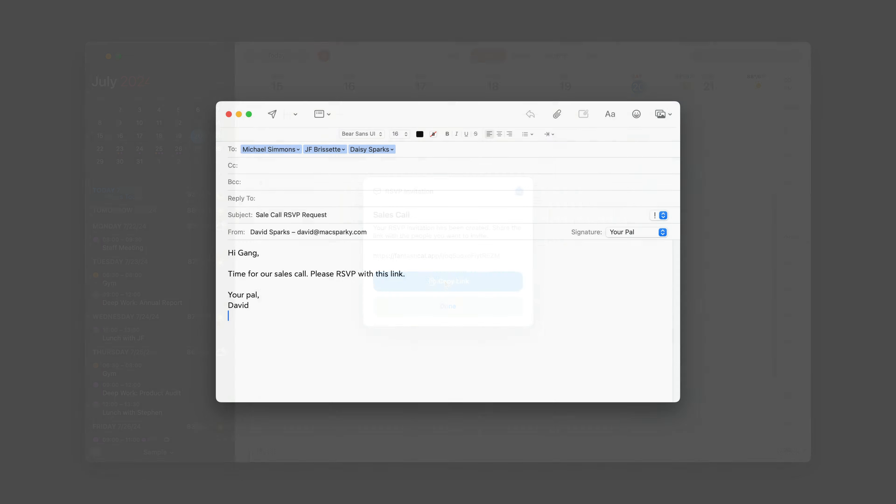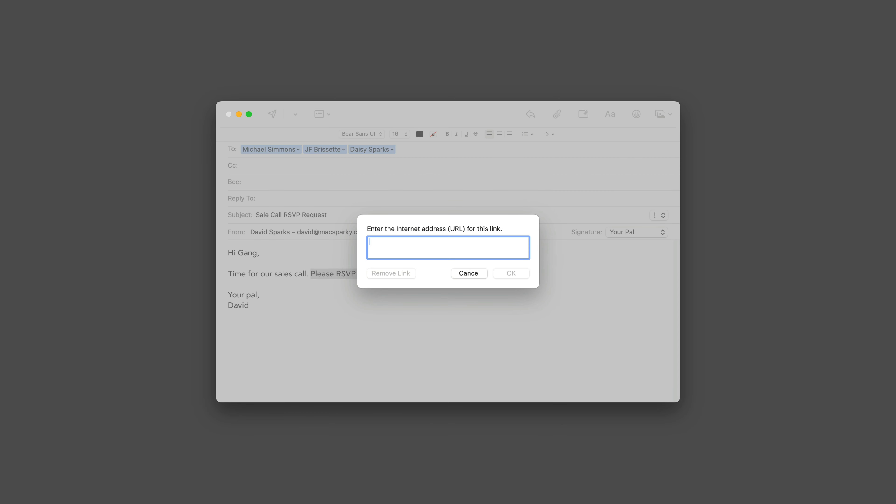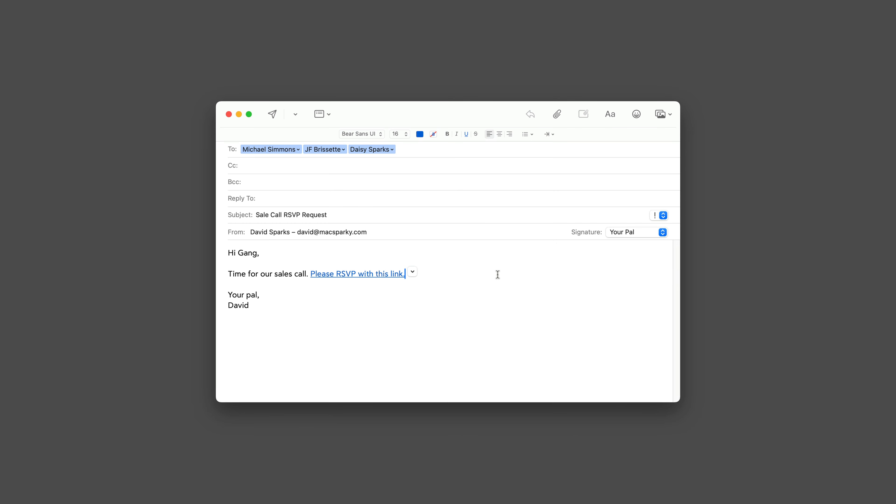You can send the RSVP link any way you can send a link, whether it's through a text message or putting it on the company website. I'm going to send it via email. I've got some recipients for the meeting here. So I'll go ahead and click this last sentence and select it. Now I'm going to add the link. I'll hit Command K and then Command V to paste it. And that's the link I just got when I created the event. Now I can click OK to embed it. And now I'm ready to send this email. All of my recipients will get the email and be able to RSVP with this link.